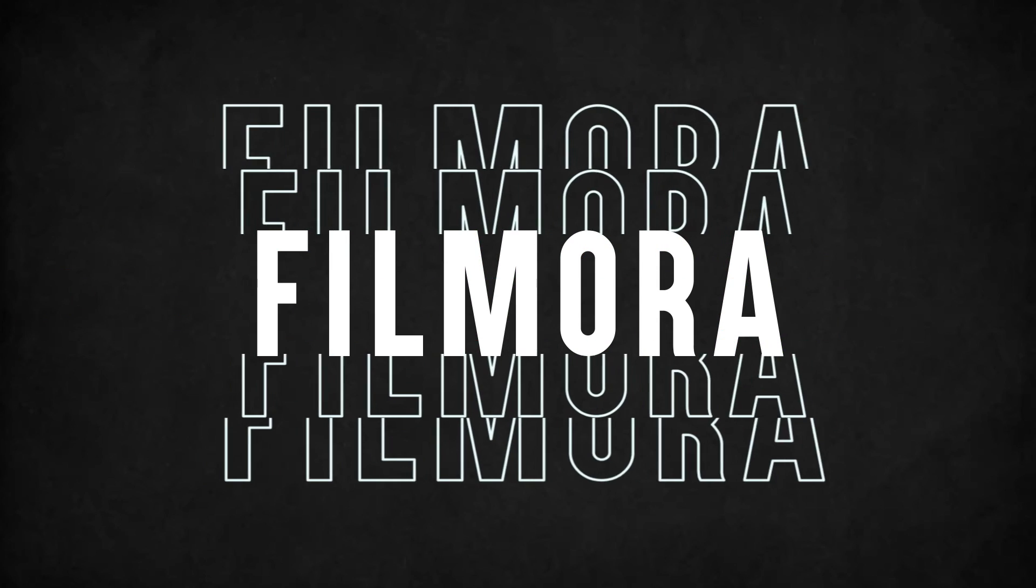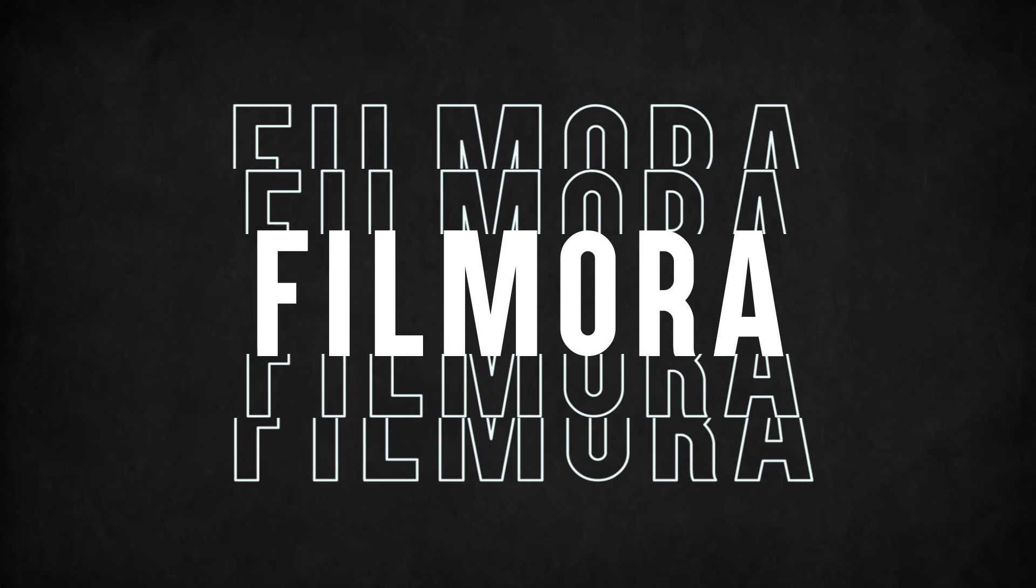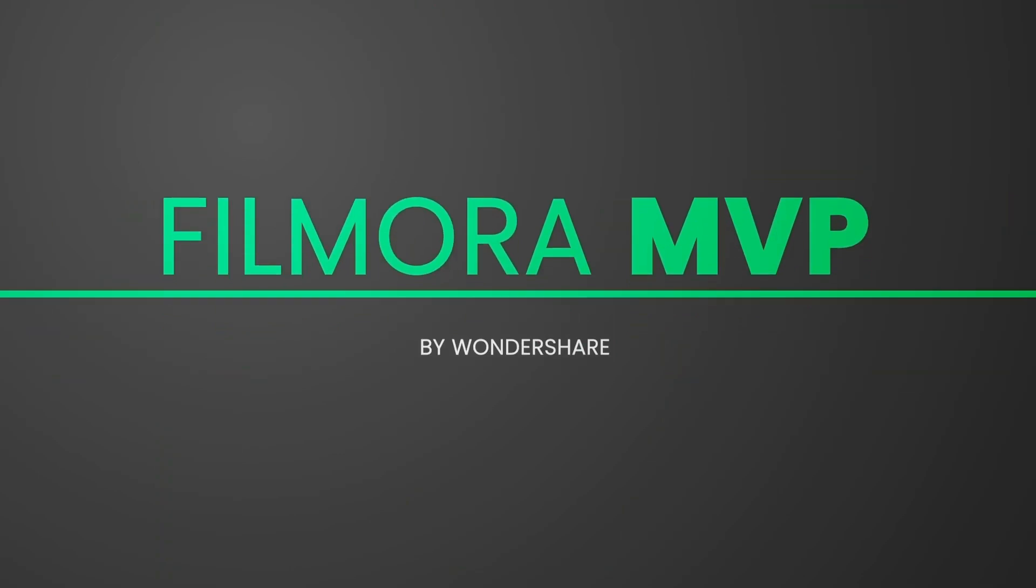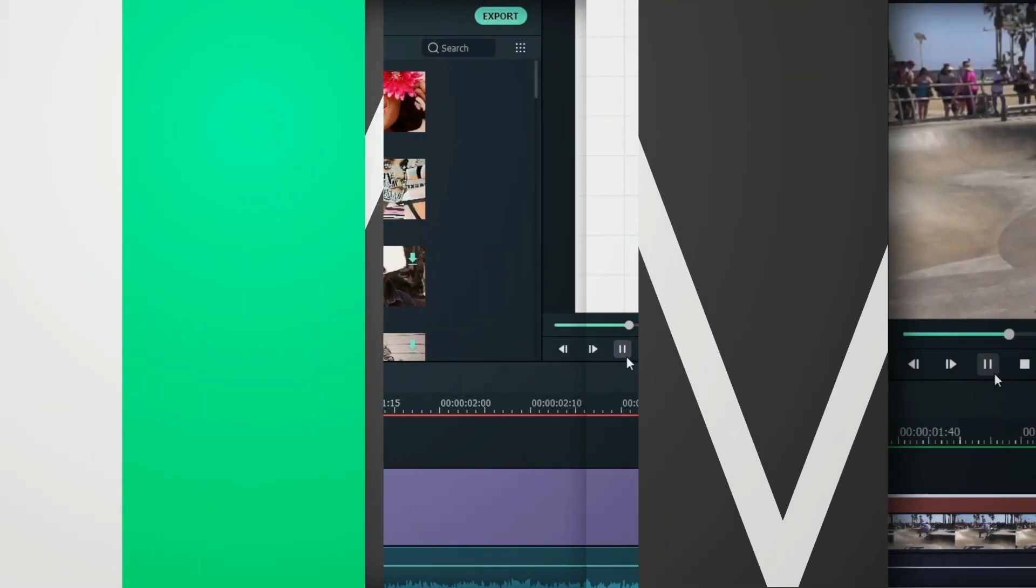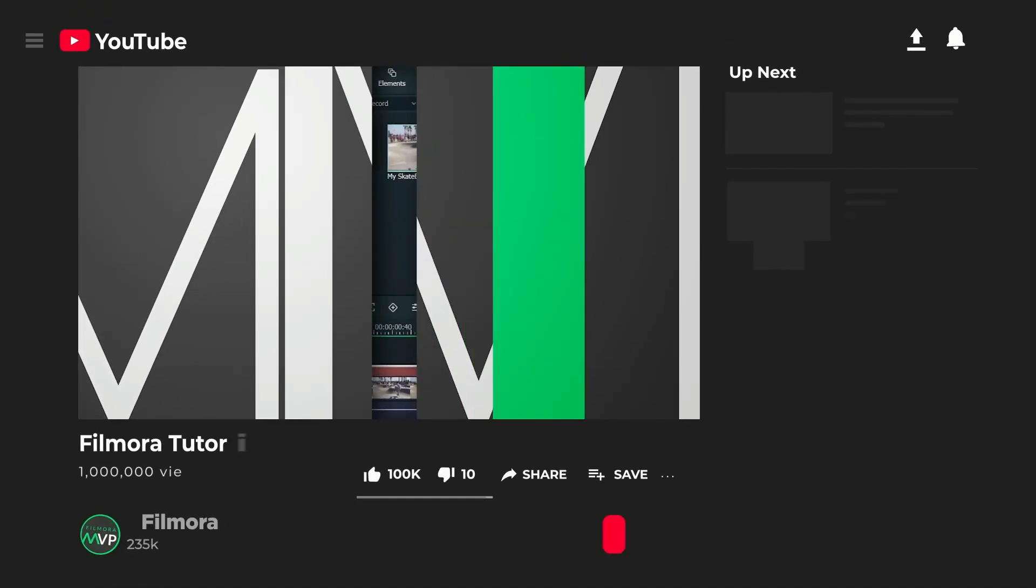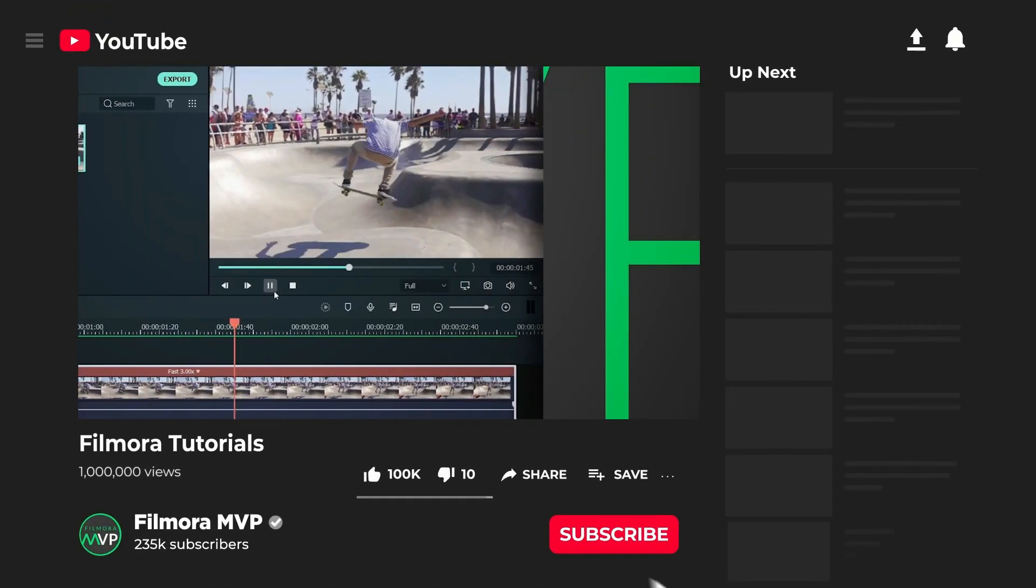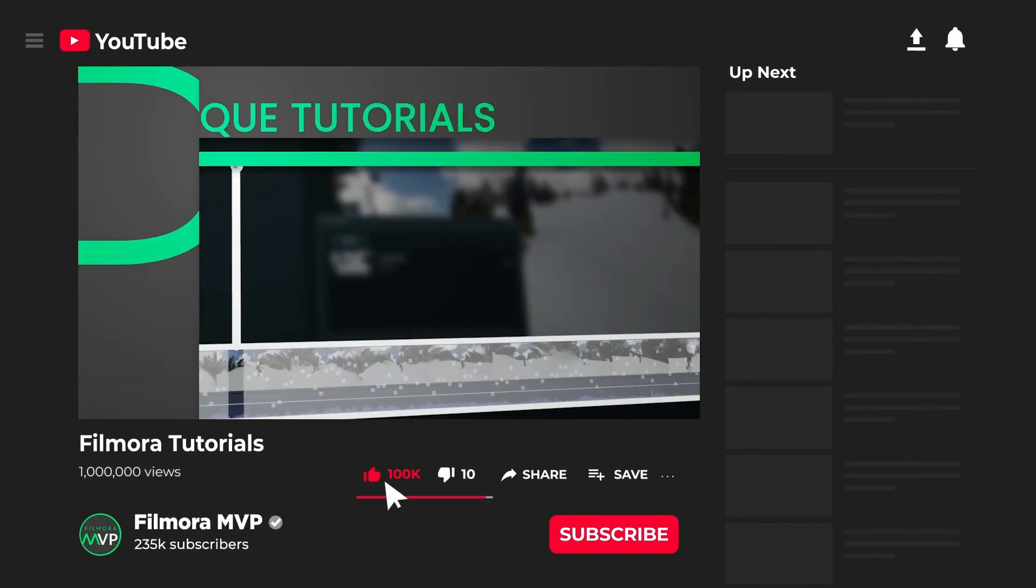In this video, we'll teach you how to make this stacked repeated text animation in Filmora. Hey everyone, welcome to Filmora MVP channel. Here we teach you editing tricks, filmmaking, and camera techniques.